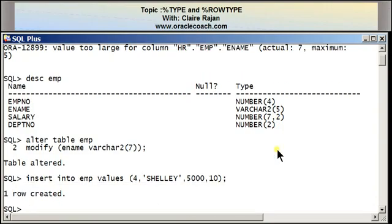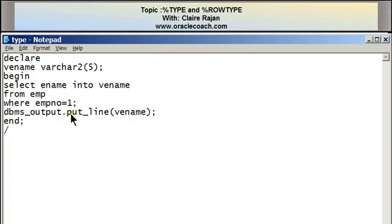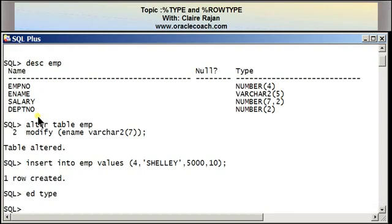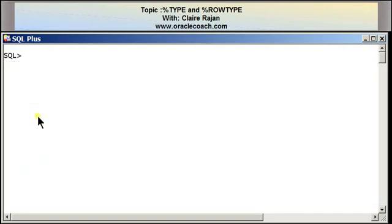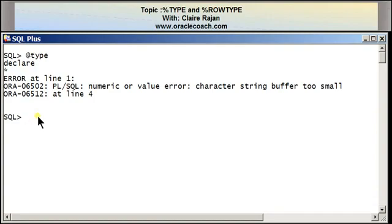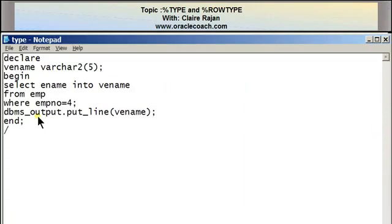I'm now going to go back to the program I had written earlier and instead of retrieving employee number one, I'm going to retrieve employee number four. On executing the program, I get an error that says numeric or value error: character string buffer too small. The reason is the declaration of the vename variable as VARCHAR2(5) — five characters is too small to accommodate the name Shelly, and that's why I'm getting an error.